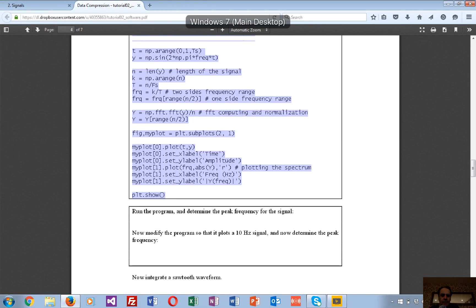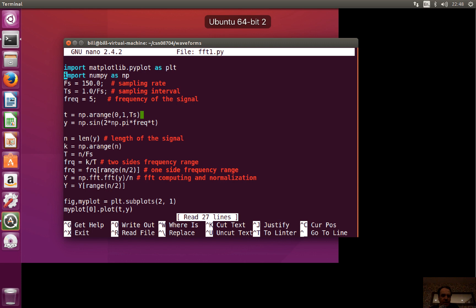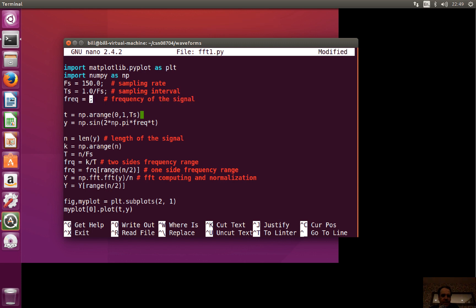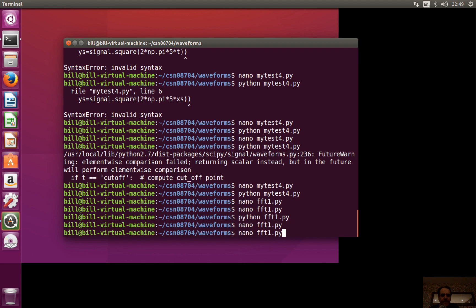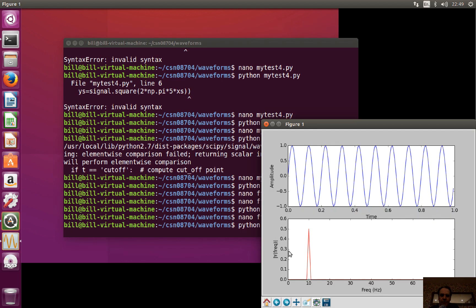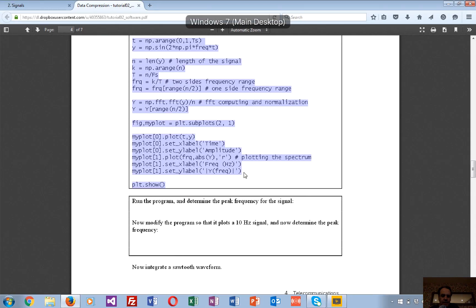Now we'll change the frequency to 10 Hz just to make sure things are working. We run again and this time we should see the frequency at 10 Hz. We've got 10 cycles in one second, so everything's working fine.